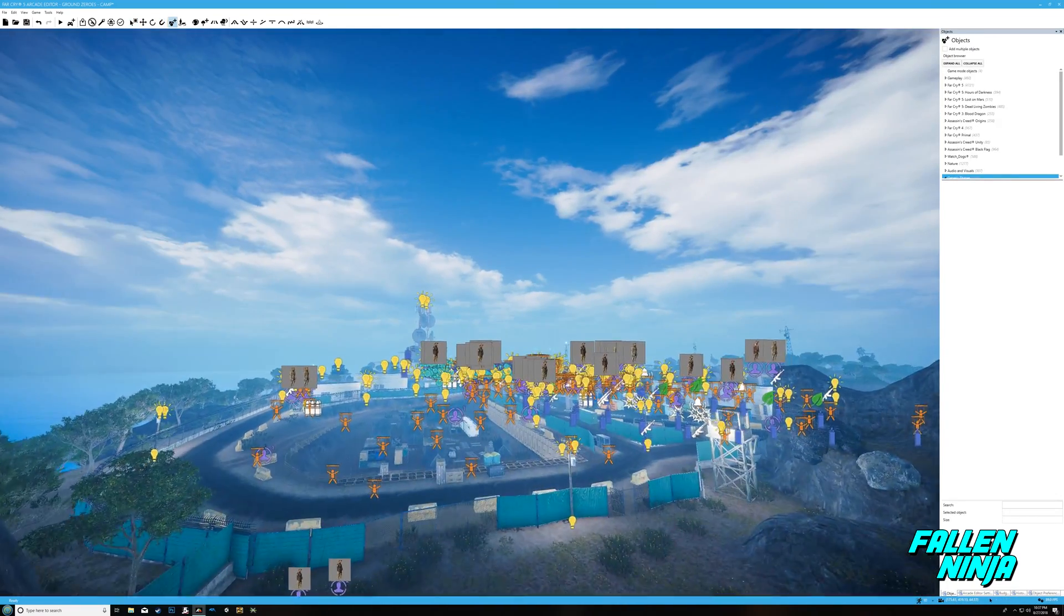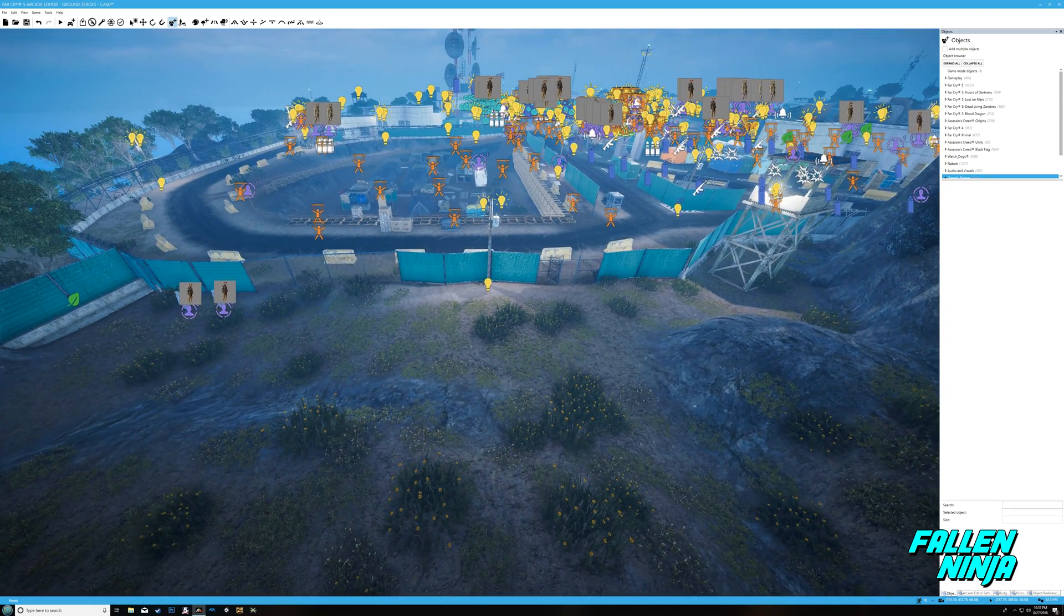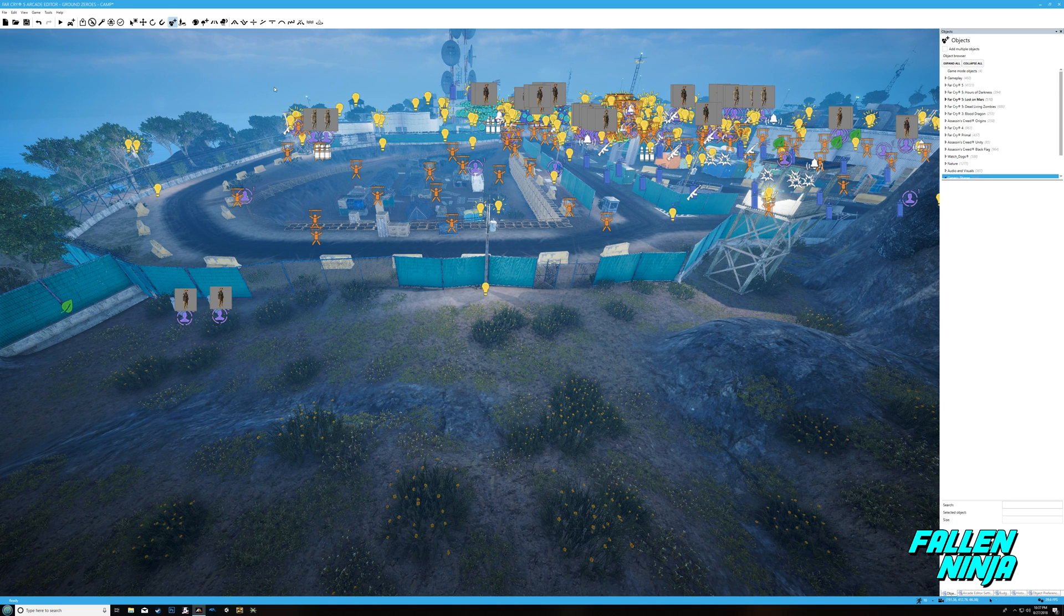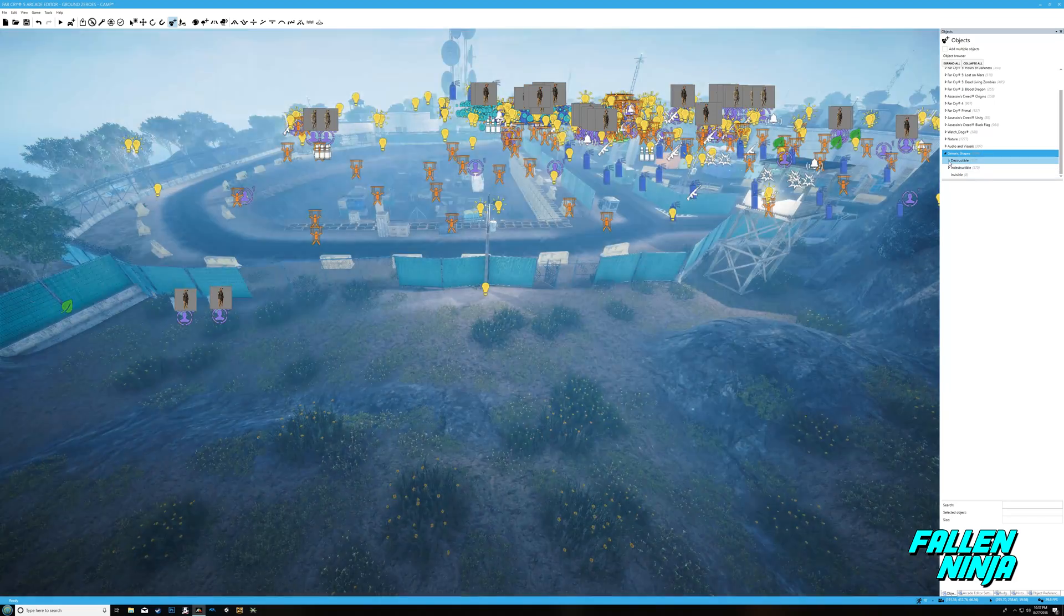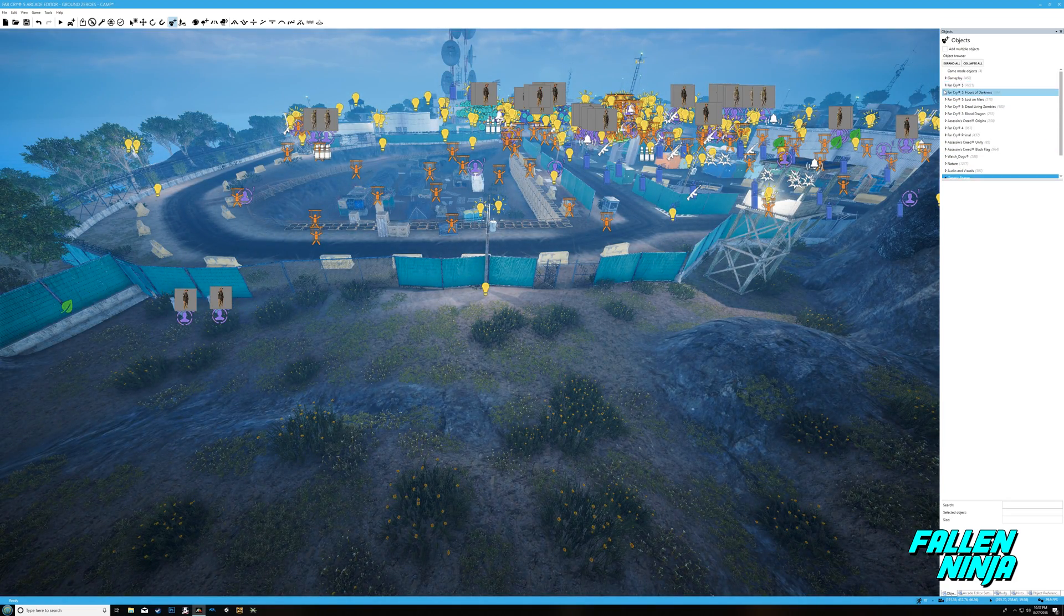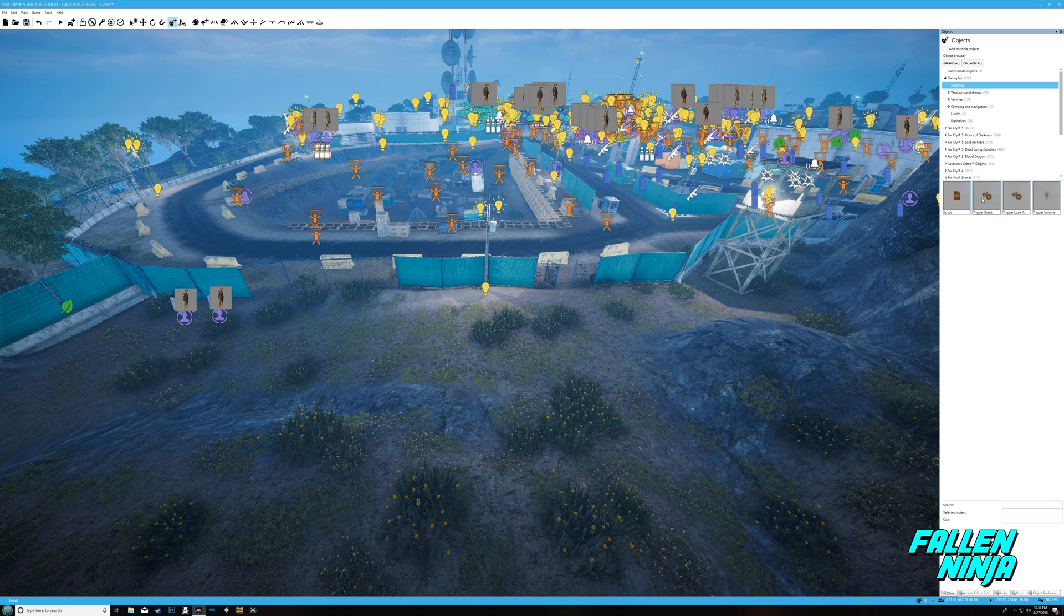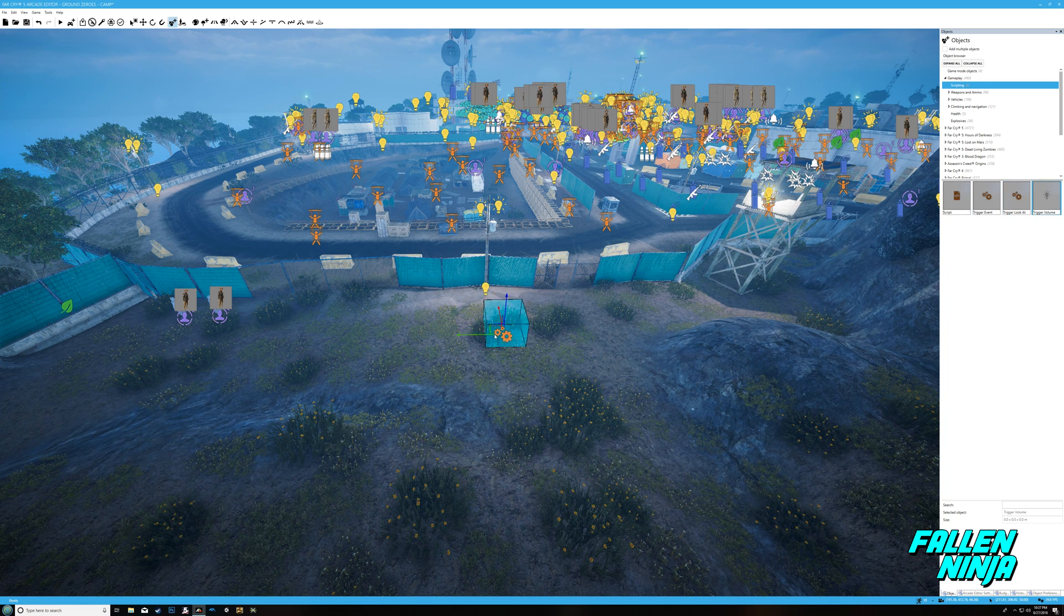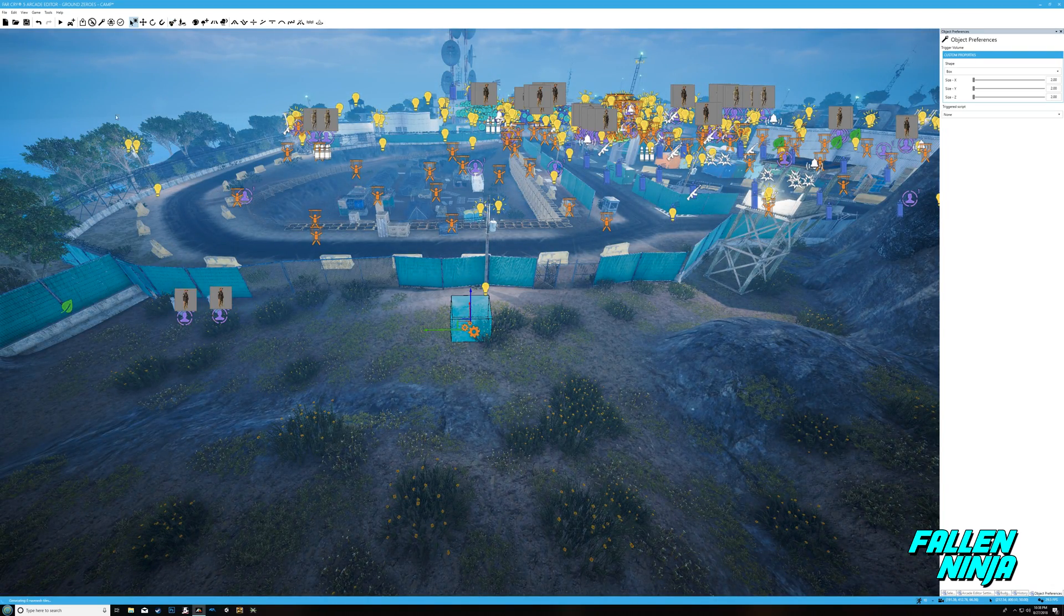So great, now everything is set up to work. All those objects and everything that we put down is meant to work together in that one script. The next step is to actually create a trigger. Now you have different ways of doing this. Today we're going to do it by having a trigger volume. Trigger event I have to look into that. Trigger look at is when you look at something specifically, and then trigger volume is whenever the player walks into the area.